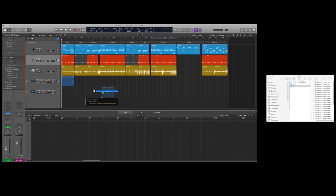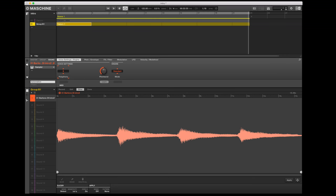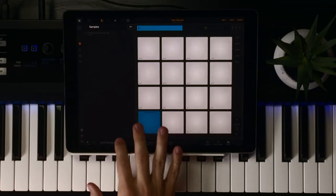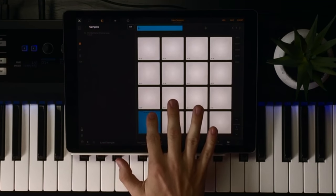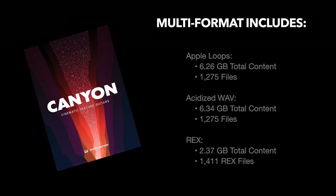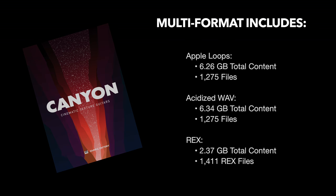This version is great for drag and drop into anything from a DAW, sampler, apps on the iPad, or even straight into the video editor. It includes files such as WAV, Apple Loops, and REX to use in the tools that you love and are comfortable with.